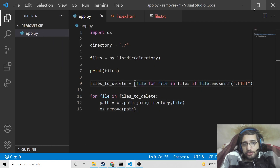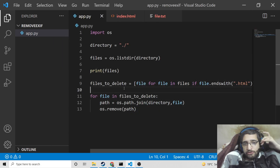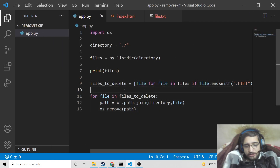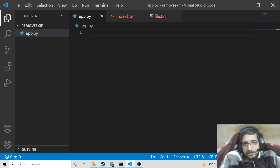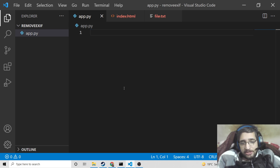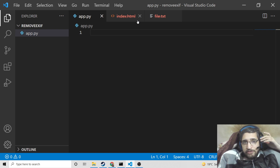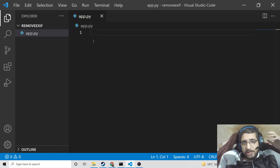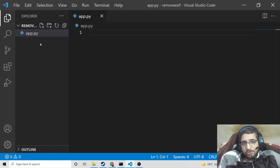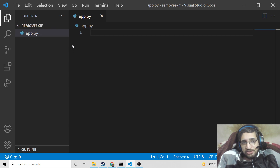Hello friends, today in this tutorial I will be showing you a very simple Python script which will be able to delete all files in a directory with a specific extension. This will be a very useful script. In many cases you need to delete files with a certain extension attached to it, and I will be showing you how to do this in simple Python.